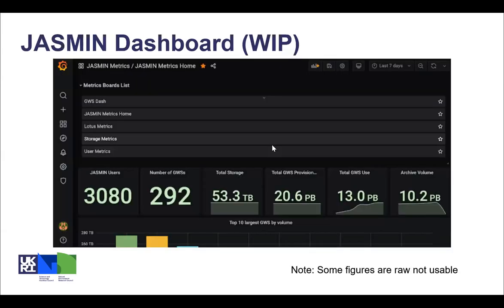Here's a work-in-progress example of a Jasmine landing dashboard. At the top we've got some sub-dashboards such as a group workspace dashboard and storage metrics. And then just highlights of the metrics here: total number of Jasmine users, number of group workspace volumes, and then some storage metrics. Just to note, some of these figures are raw rather than usable volume at the moment.